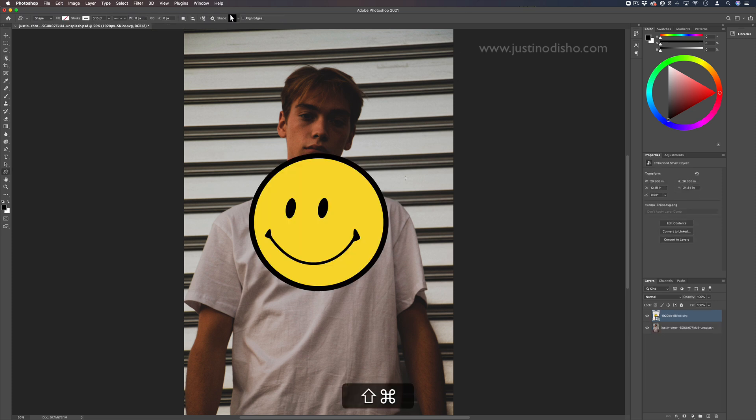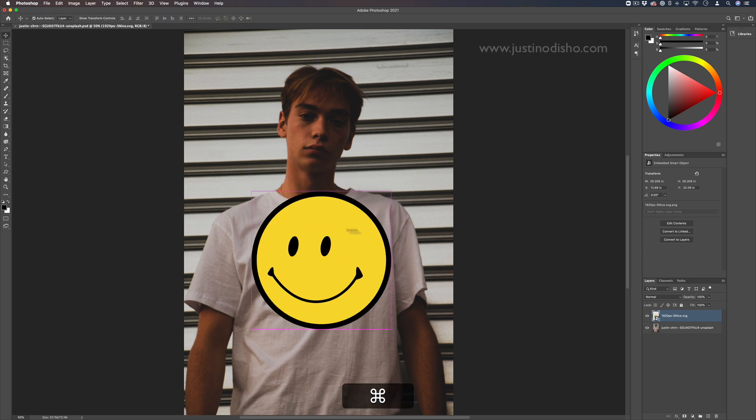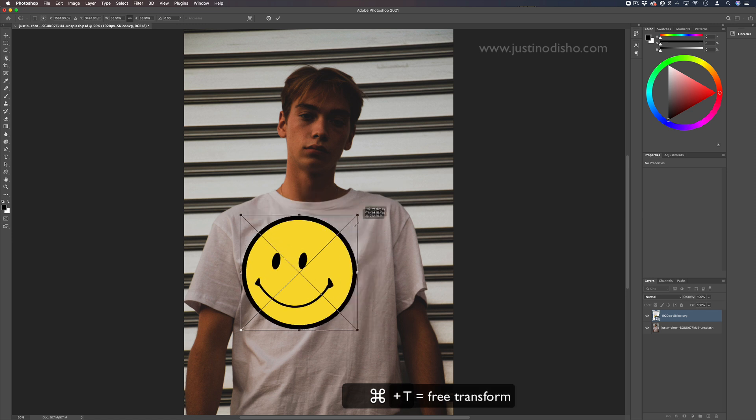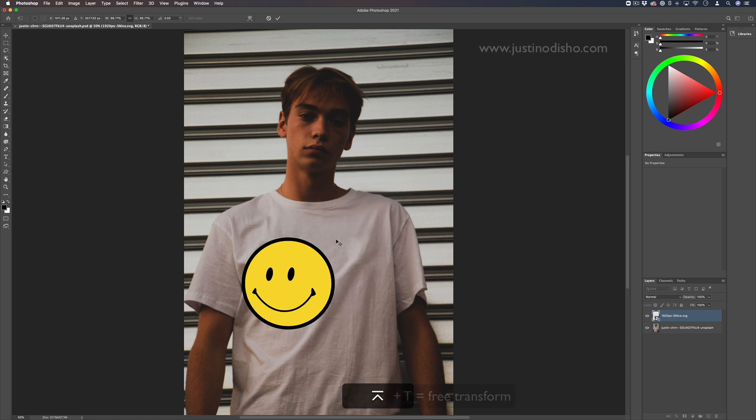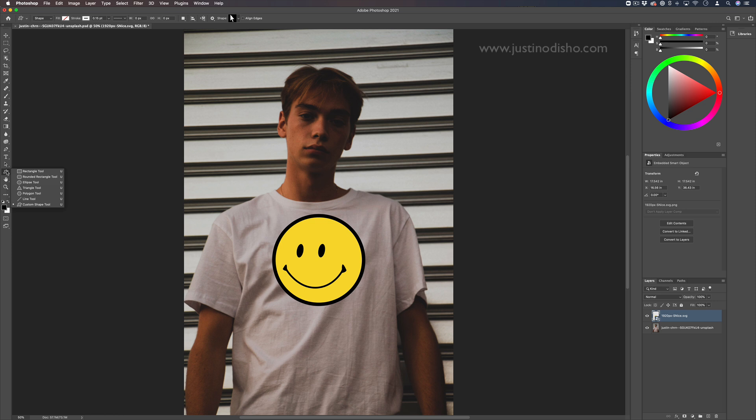Now, what if we wanted to put our own logo in there, or at least some different text or something like that? Here's just a PNG of a smiley face, you can also just create text or shapes in Photoshop.